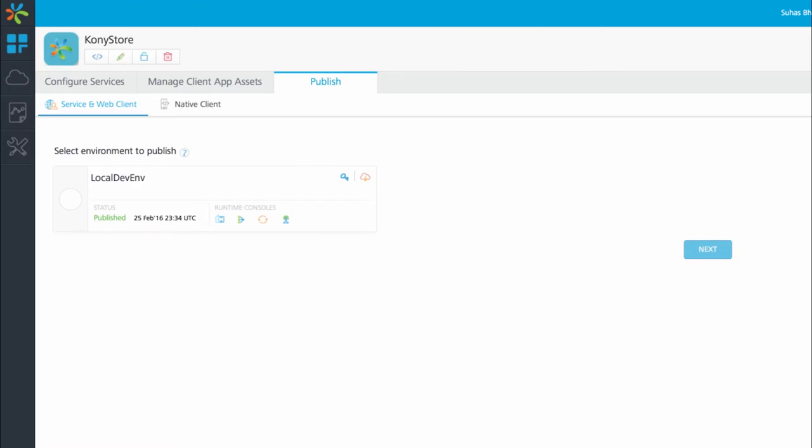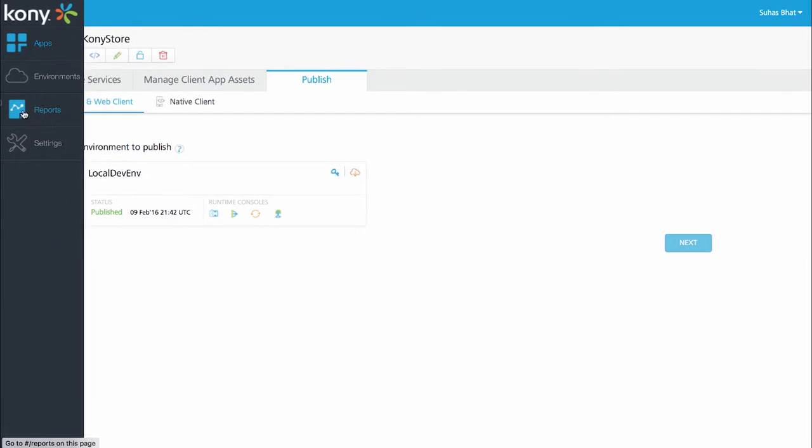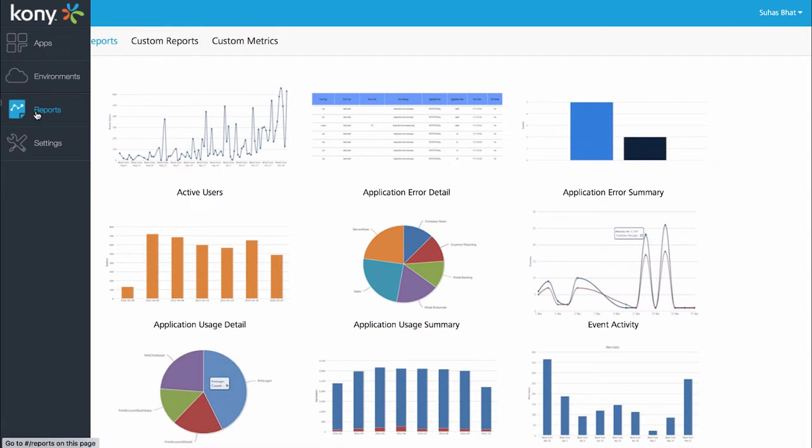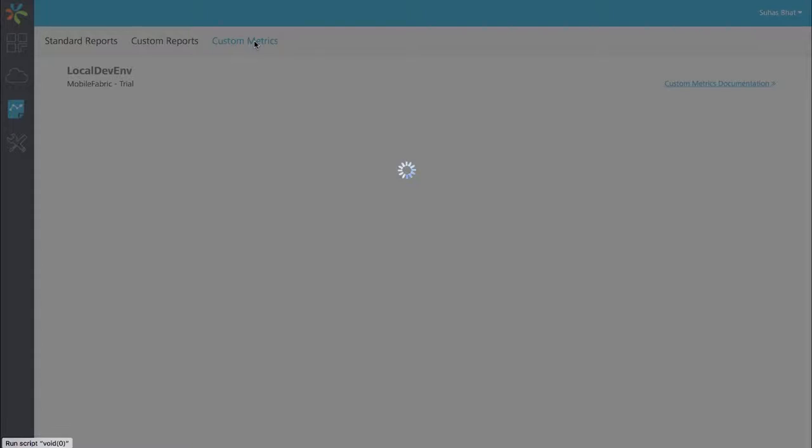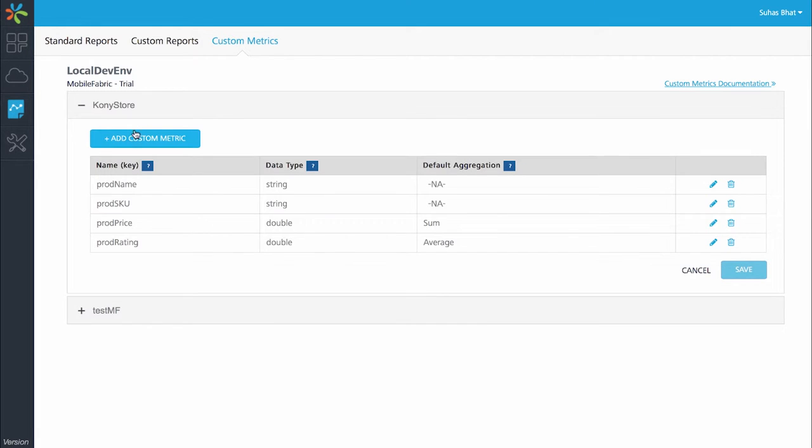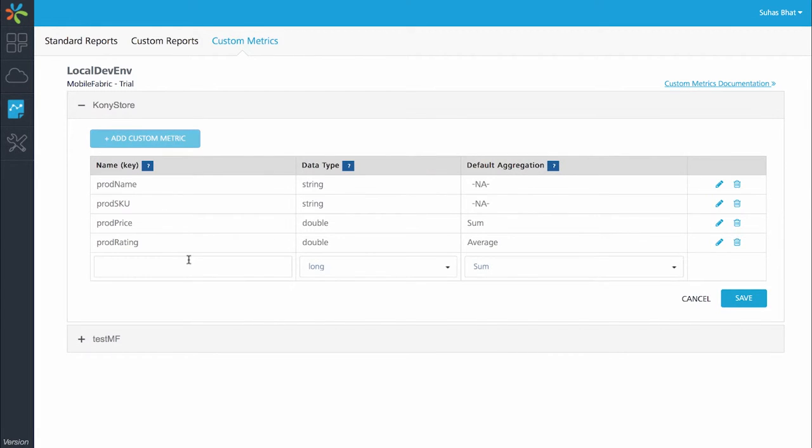The other objective that we intended to do in this tutorial is to send custom metrics from the application. The report section of the mobile fabric console, click on custom metrics. Click on the particular app for which we are trying to build the custom metric and click on add custom metric.